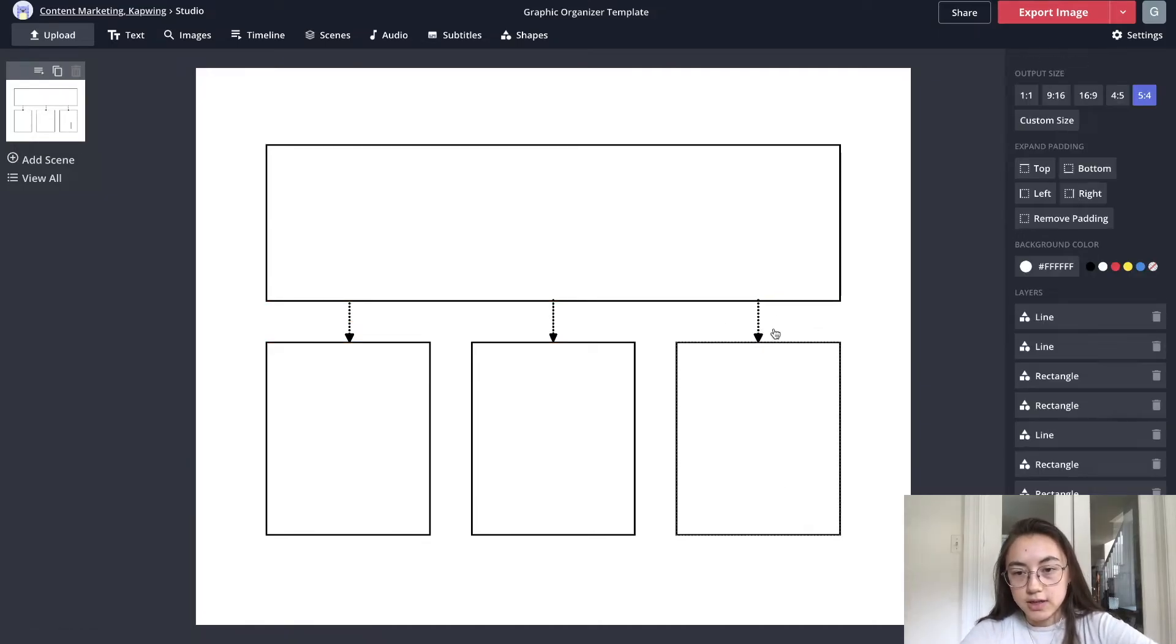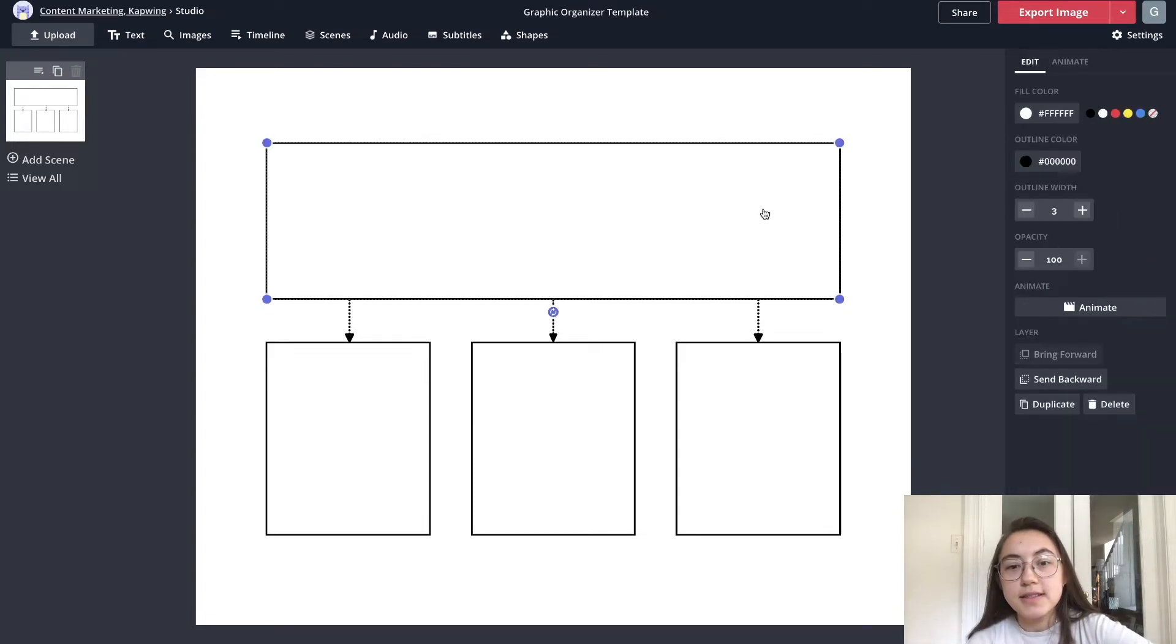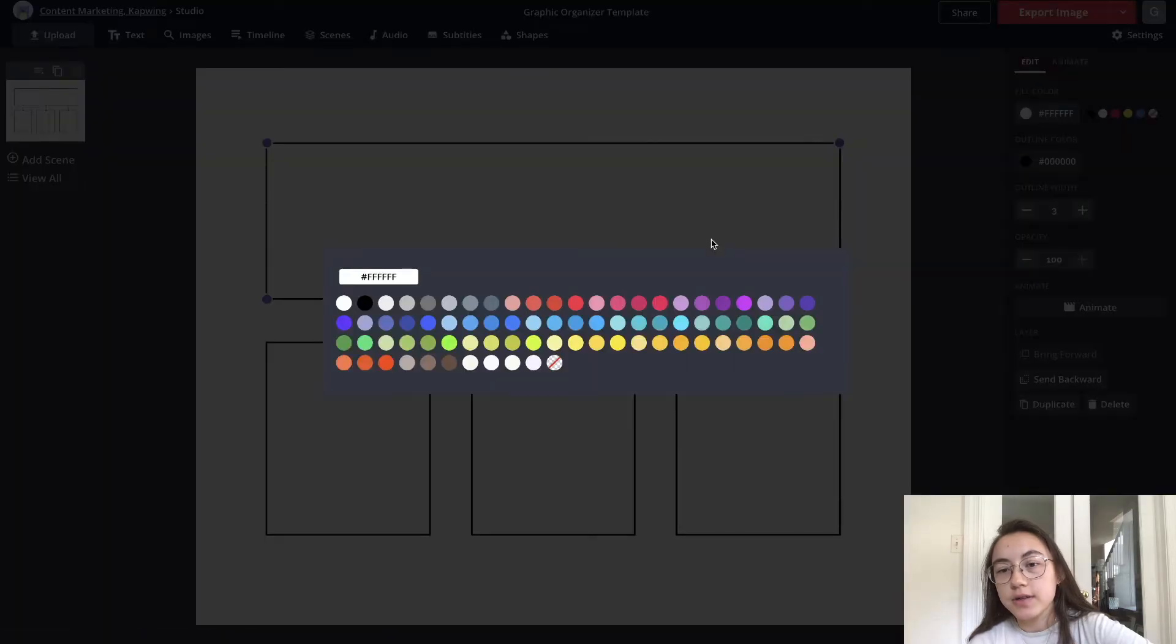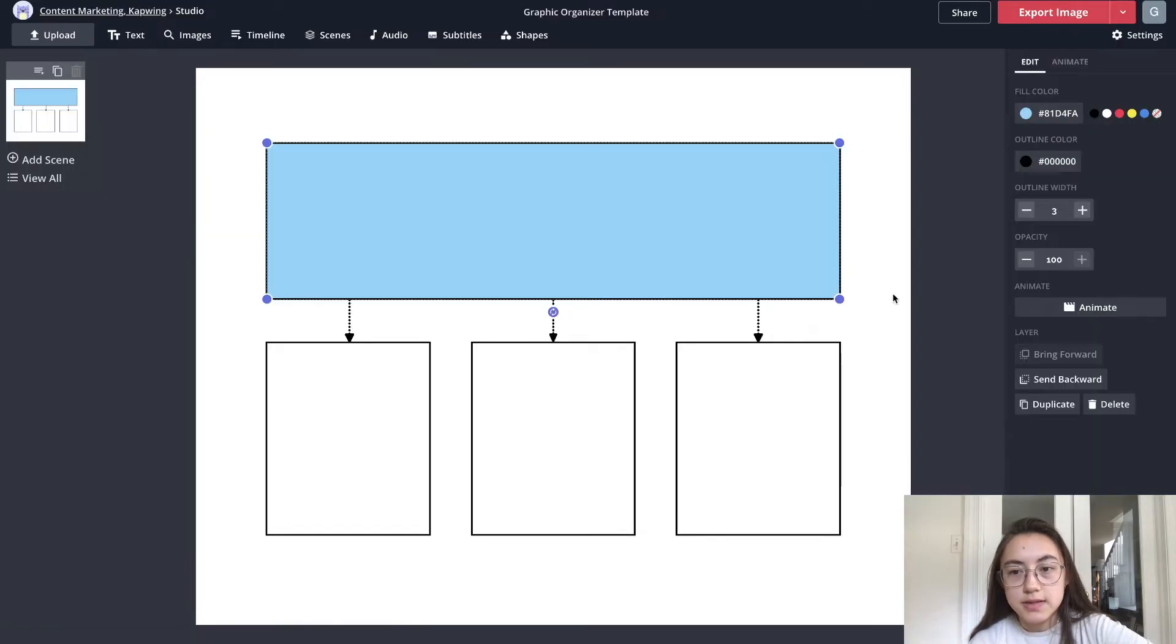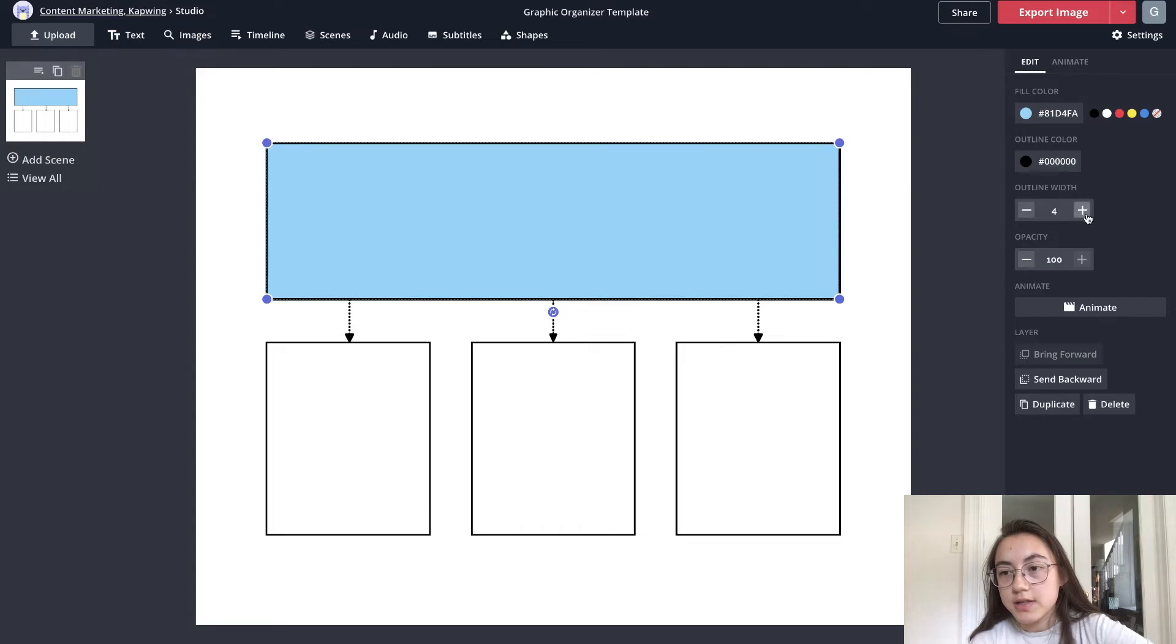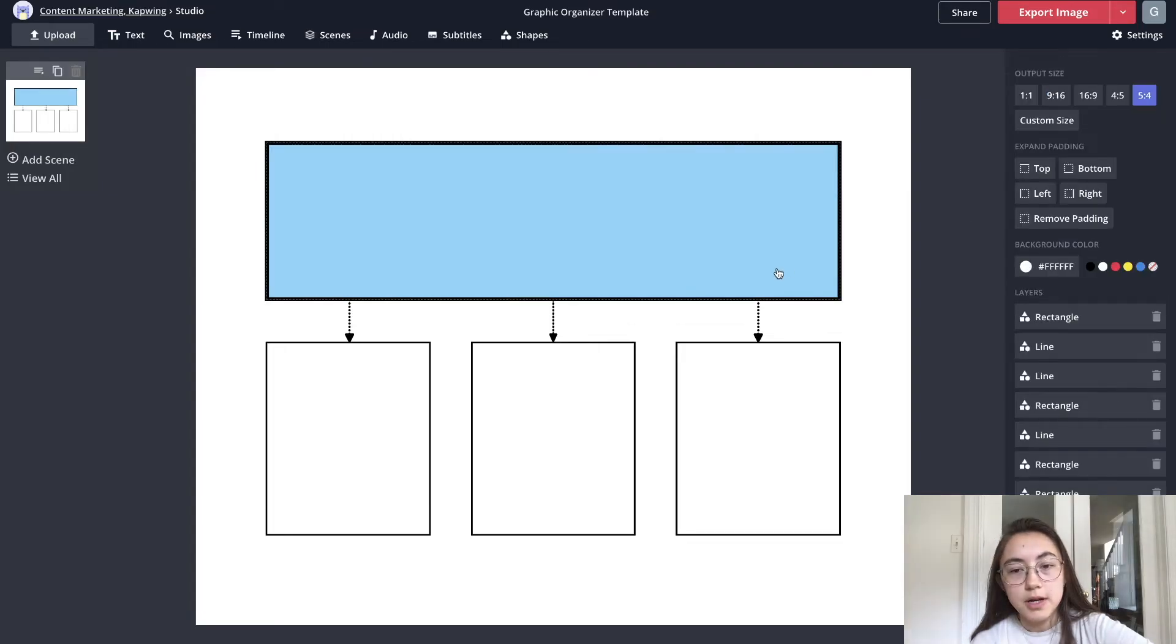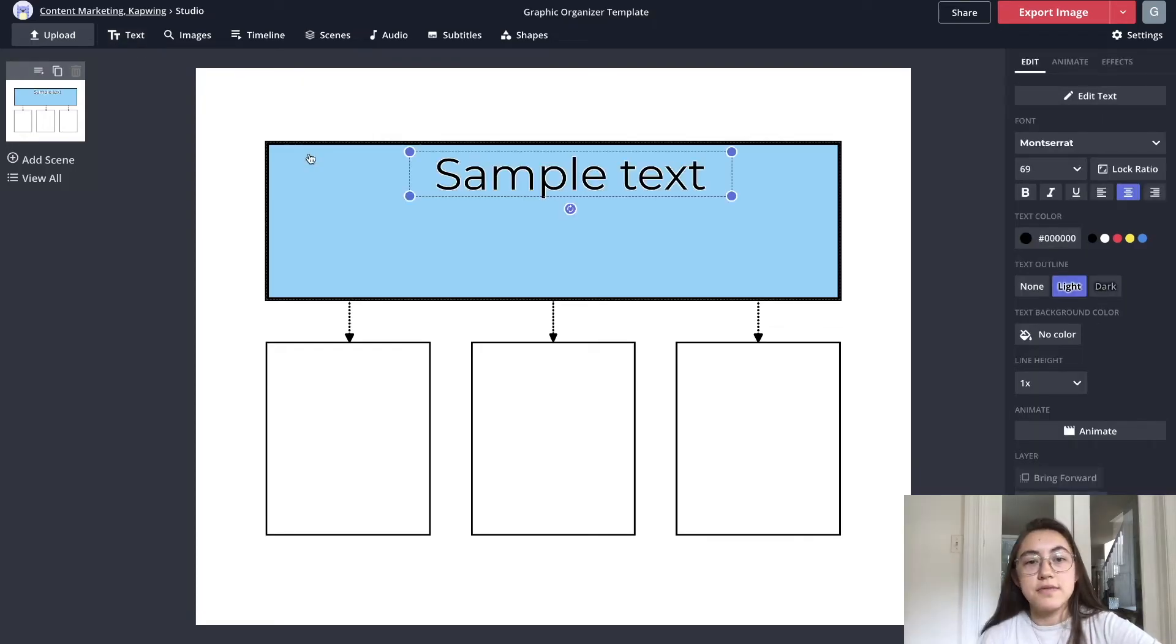I'm gonna delete these extra lines now and bring this box forward. So because this is the main box I'm gonna fill this with a different color, maybe this color is nice, and also I'm gonna increase the outline width to show that it's the primary box.